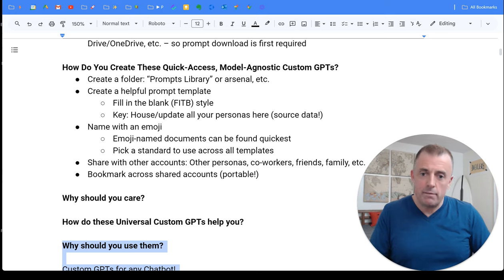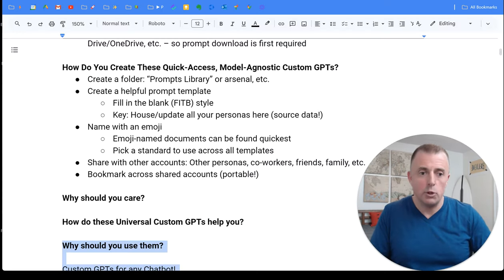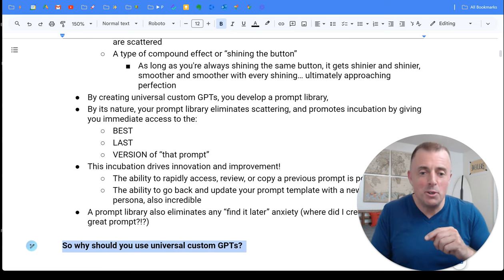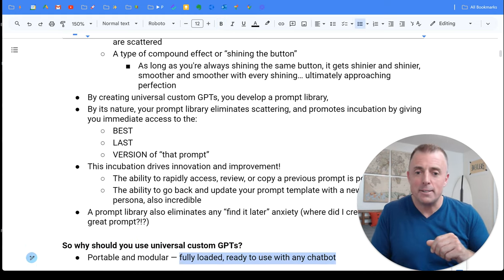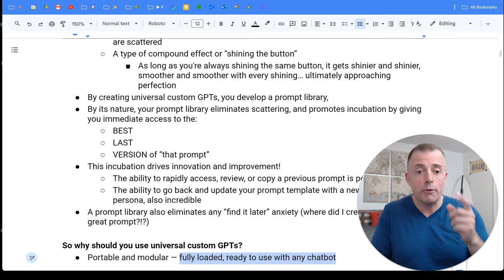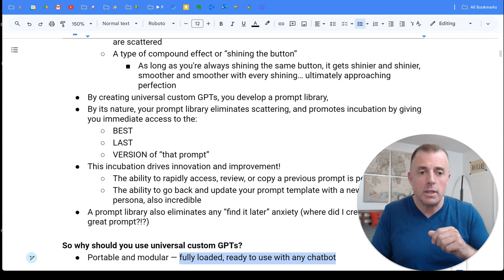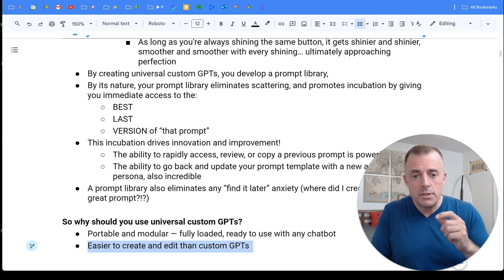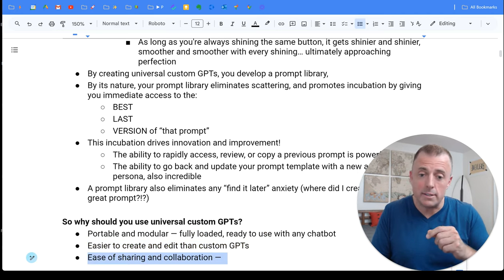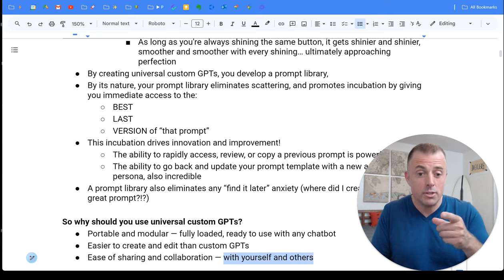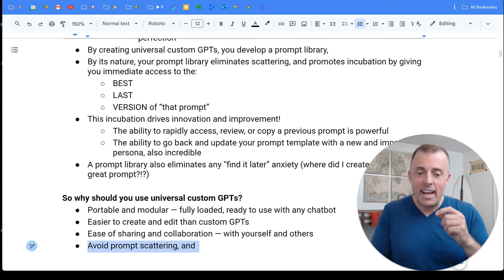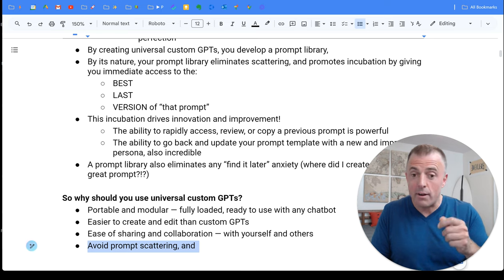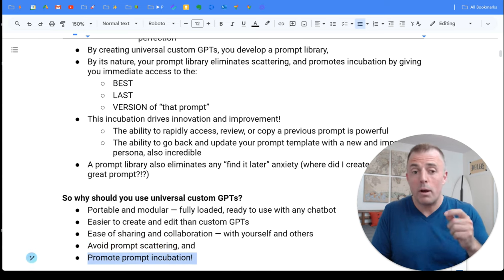All right. So why should you use universal custom GPTs portable and modular, and they come fully loaded with examples, like I showed you before, ready to use with any chat bot and they're easier to create and edit than custom GPTs, the ease of sharing and collaboration with yourself and others, and it helps you avoid prompt scattering and promote prompt incubation.